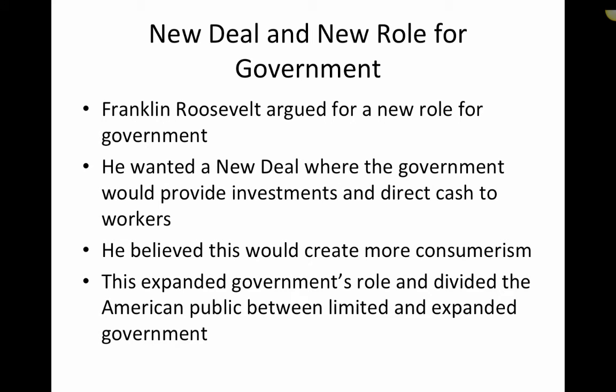Back at home, the United States had a massive change in the relationship between government and the people. Up until this time, that relationship had tended to be what we call laissez-faire — the government was supposed to stay out of the economy as much as possible and let local decisions be made. However, with the collapse of the economy during the Great Depression, Franklin Roosevelt argued for a new deal, where the government would provide investments and direct cash to workers.